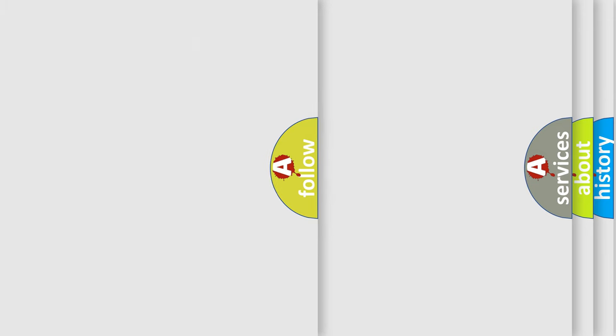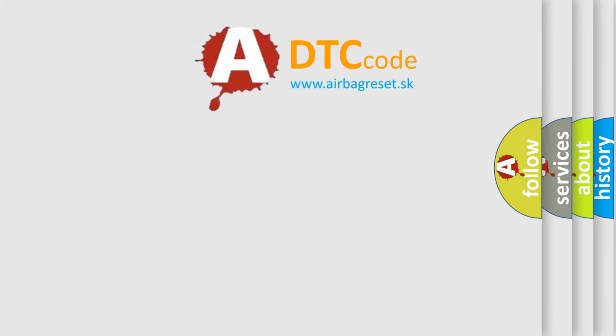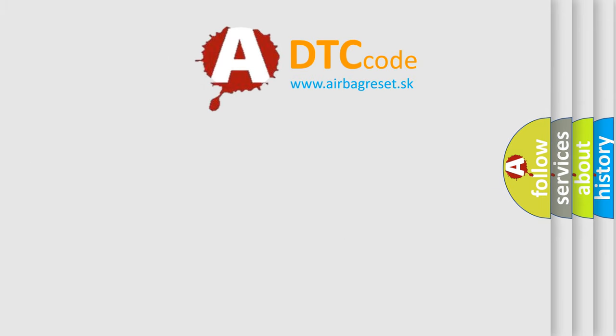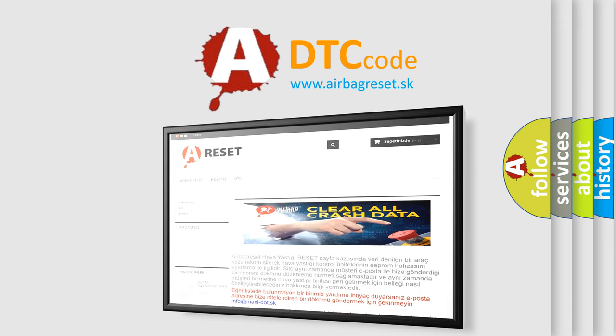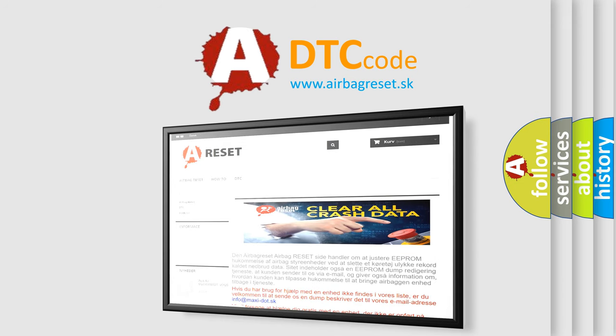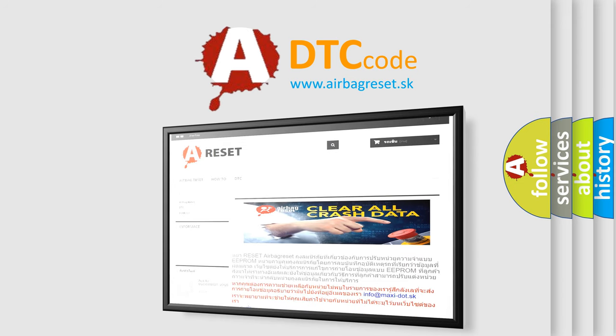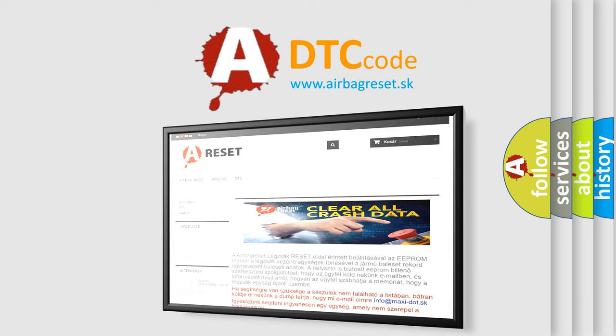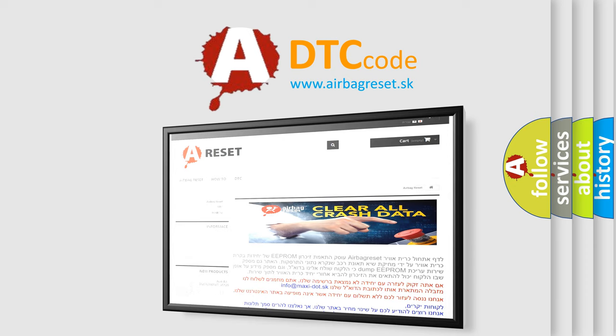The Airbag Reset website aims to provide information in 52 languages. Thank you for your attention and stay tuned for the next video.